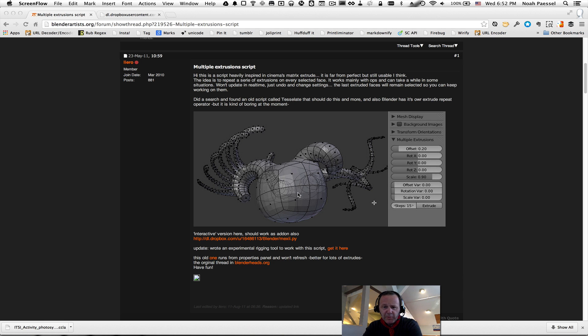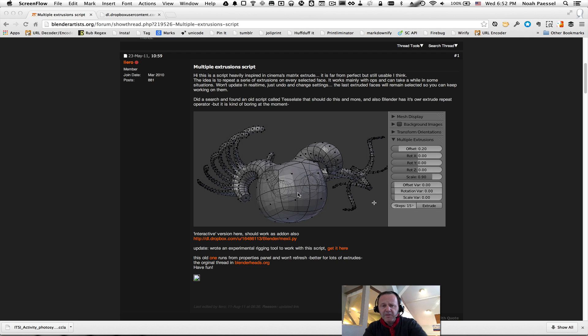Hey there, my name is Noah Paisal, and this is my first ever Blender video anything. I hope you're going to like it.